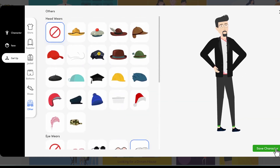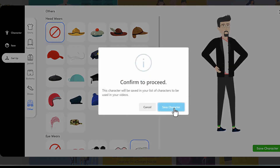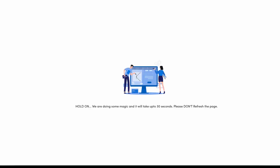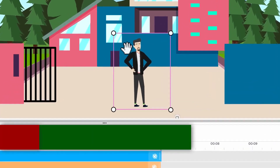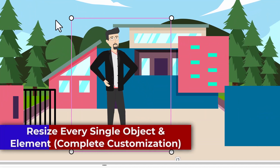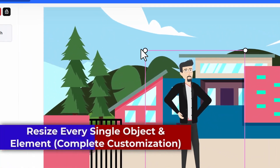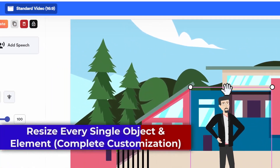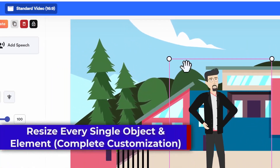Once you're happy with it, just click on the save character and done. It will automatically start creating the character with 60 plus different gestures and animations. Once you add a character, it's ready to be used in your projects. You can resize every element right here — make them bigger, smaller, whatever you want.